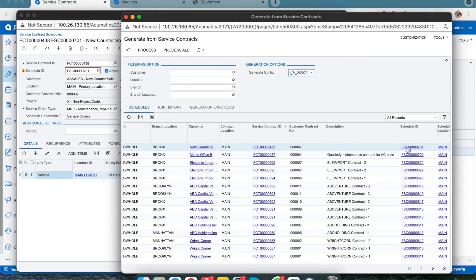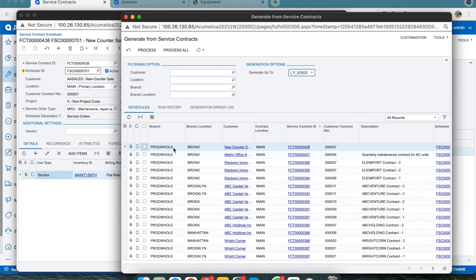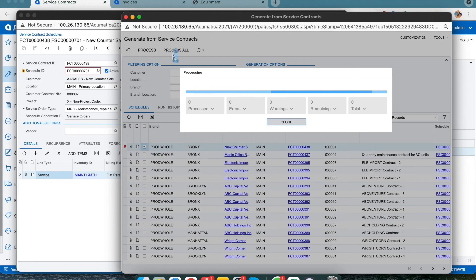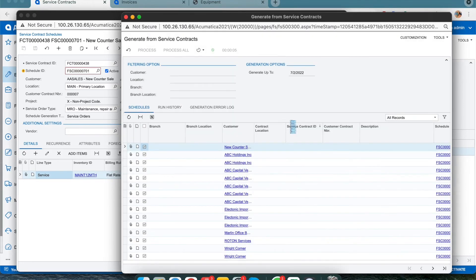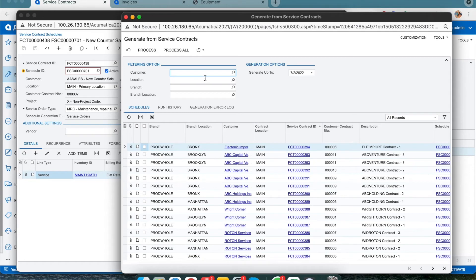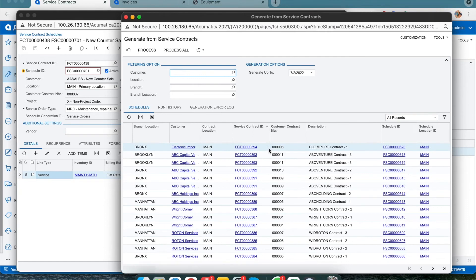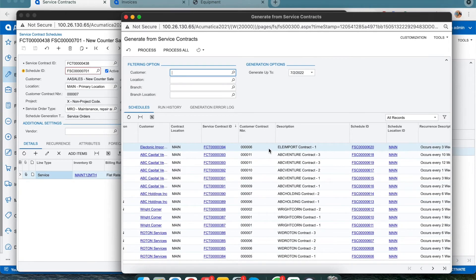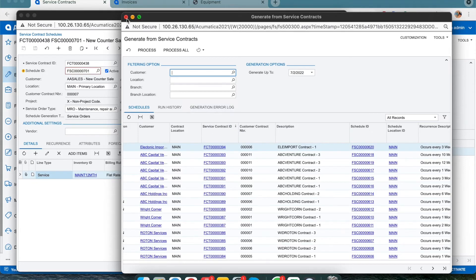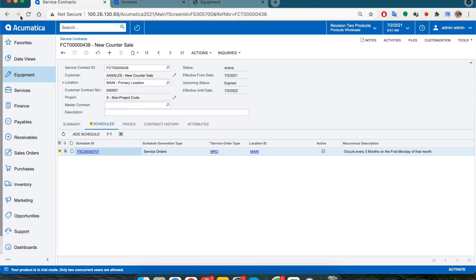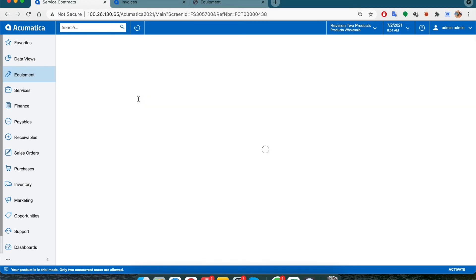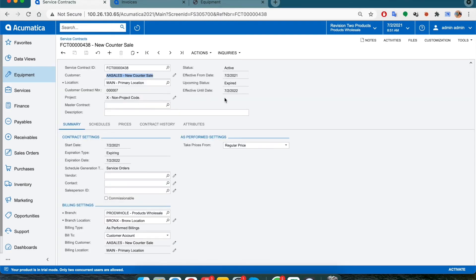Next, find your service contract ID in the schedules tab and select that line. Now hit the process. Once that's been processed, let's go back to our contract and see which service orders are generated. Let's refresh the screen, and then under inquiries, click on service order history.